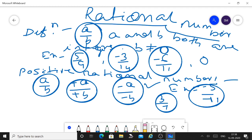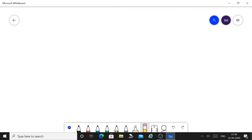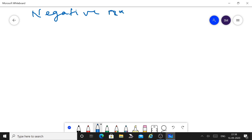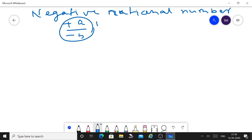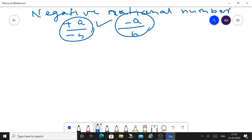Now let us know what is a negative rational number. A negative rational number is one in which the numerator and denominator are of opposite sign. If the numerator is positive then the denominator is negative, or if the numerator is negative and the denominator is positive, it is called a negative rational number.